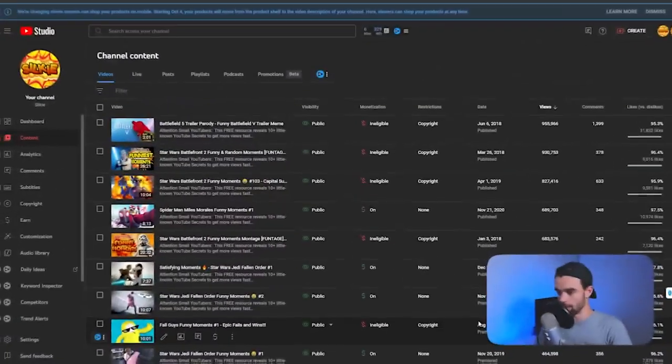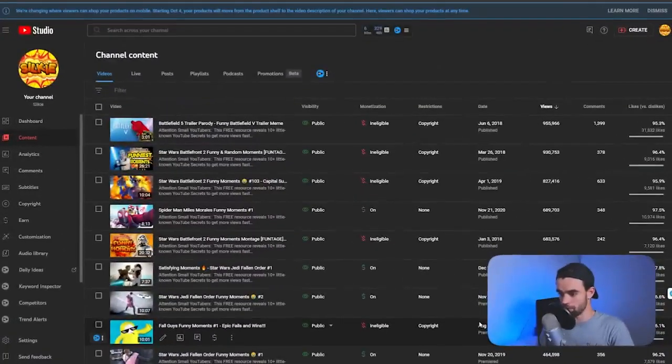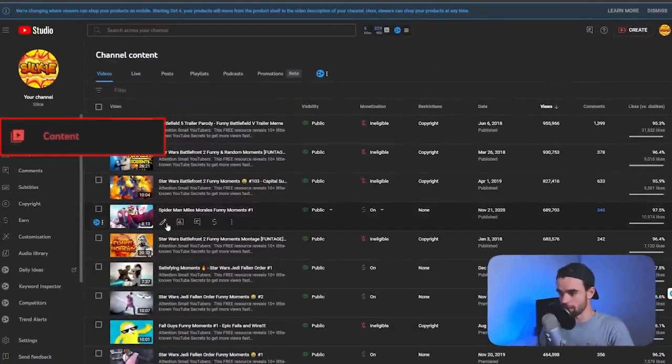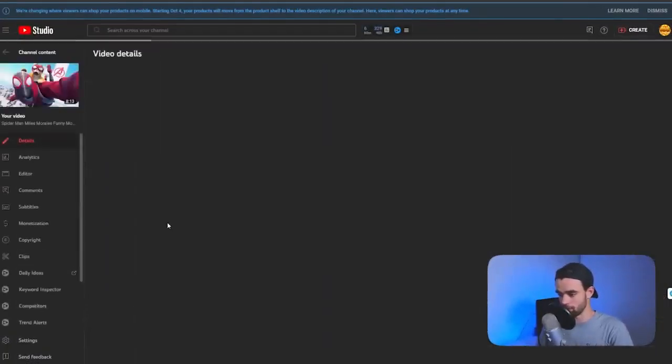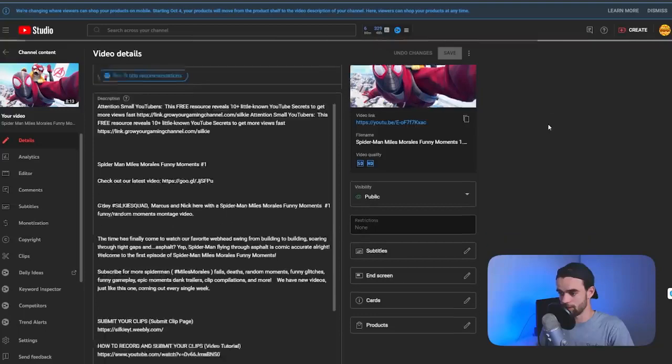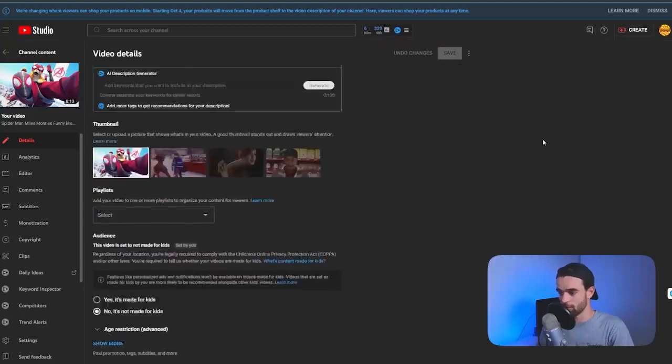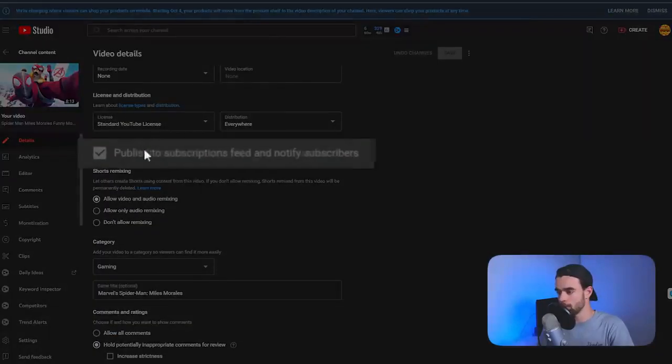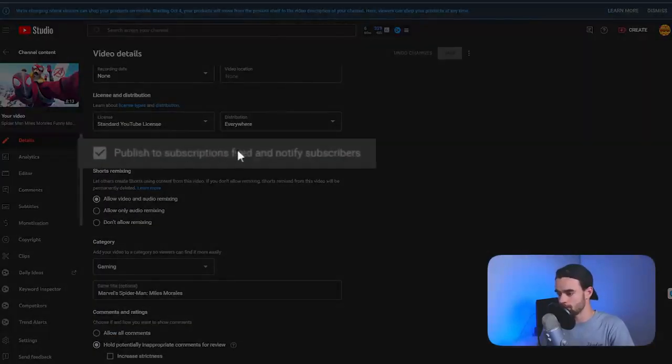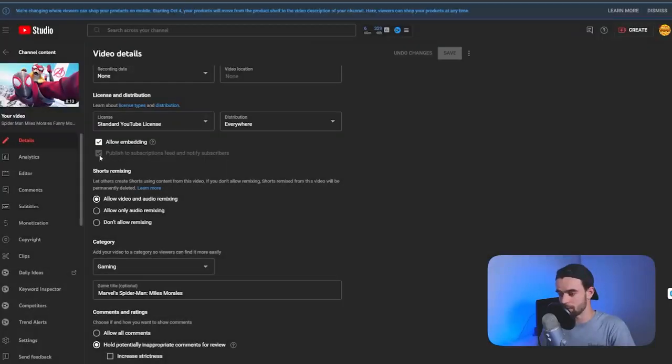For this first setting, you're going to go into your YouTube studio, go to content, and hover over one of your videos. Just click on details like so. Now, if we keep coming down, we're going to see this setting here: publish to subscriptions feed and notify subscribers. This is going to be, for most people, automatically checked.